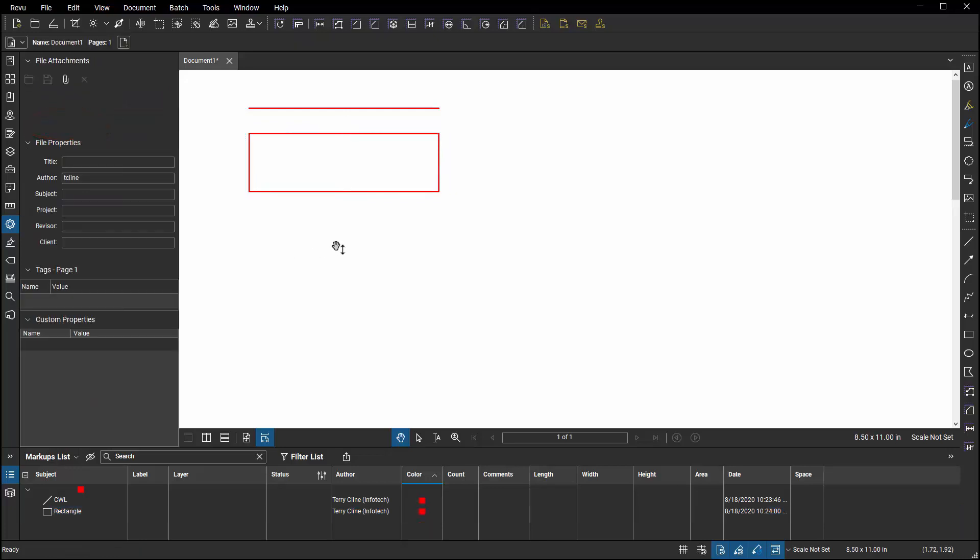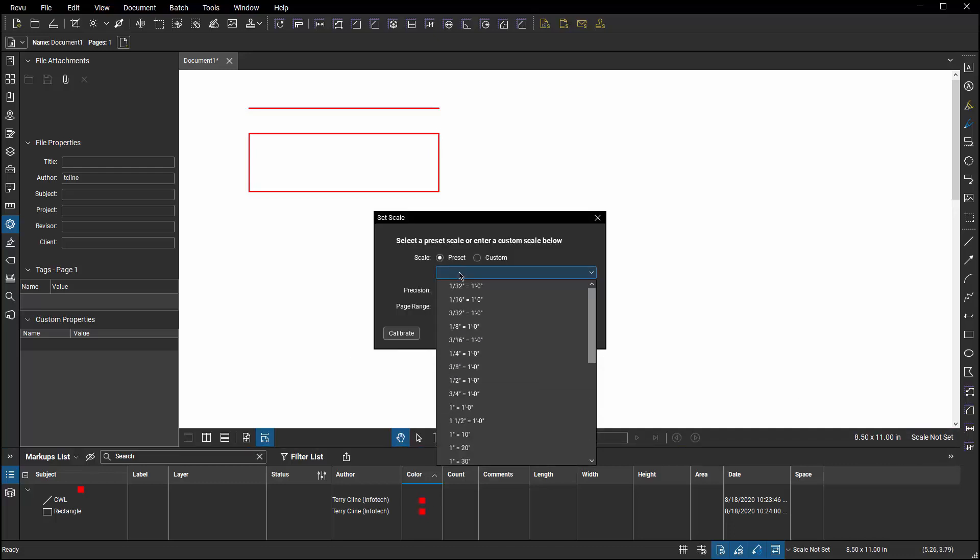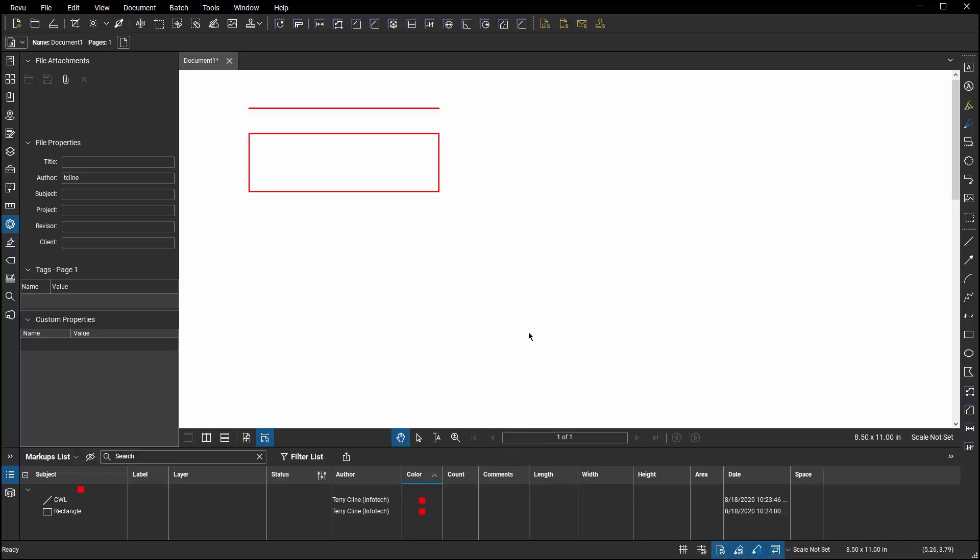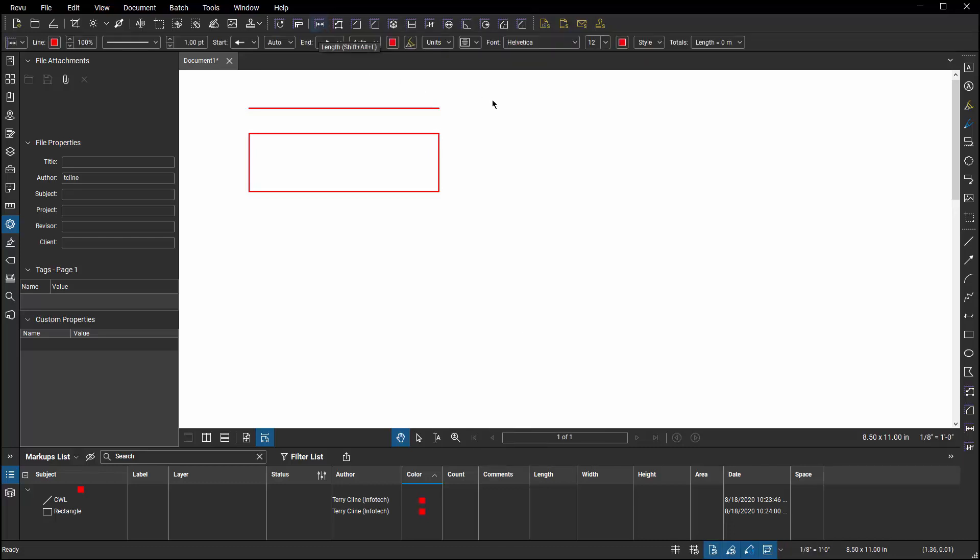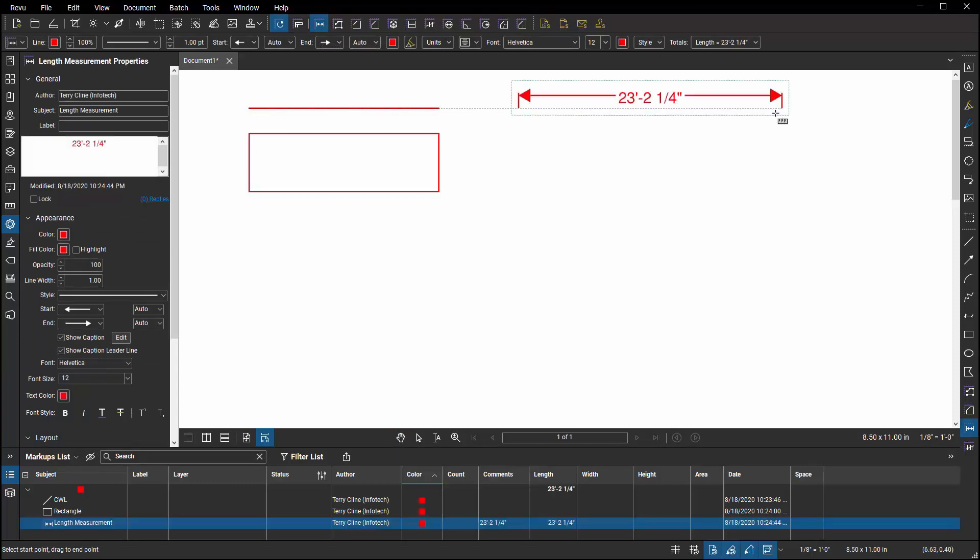Now let's compare that to placing some measurement markups. I'll apply a scale to my document. I'll just use a default value of an eighth of an inch. And now I'll draw a length instead of a line markup. And when I do that, now I can go into the markup list and I can double click in that column and I can edit the label or I can go to the properties panel and I can edit the label there as well.